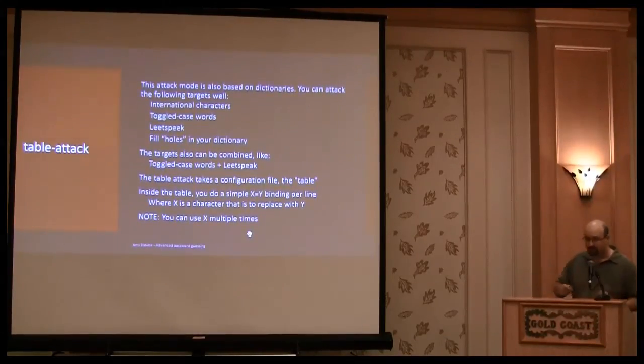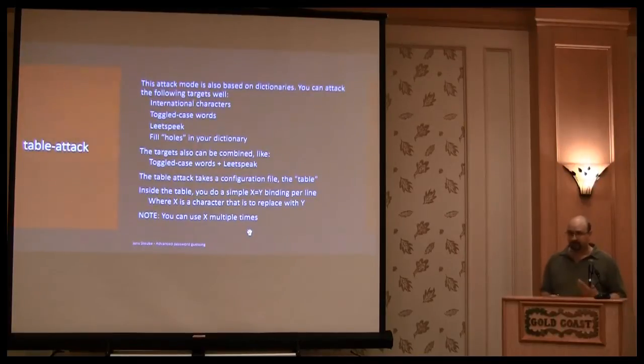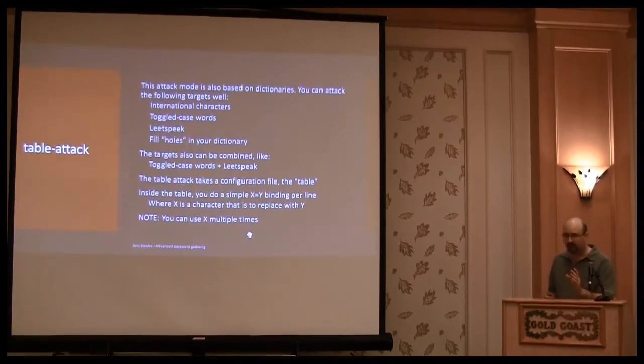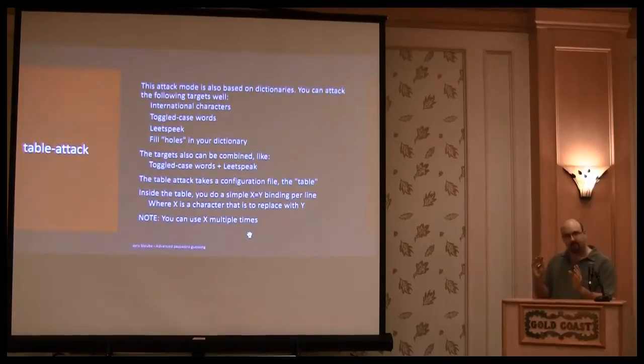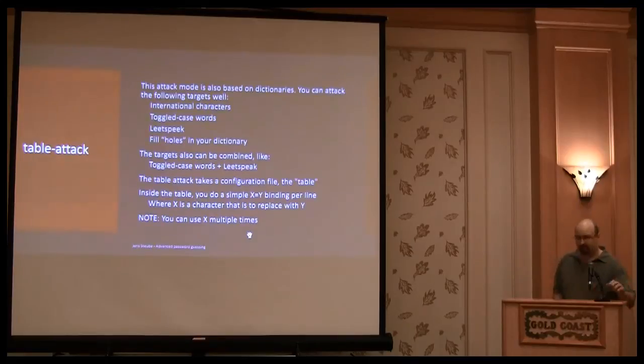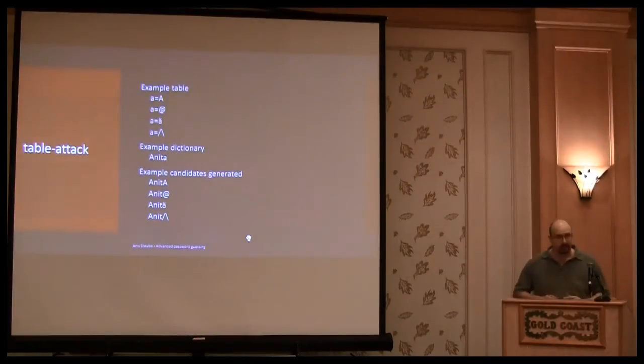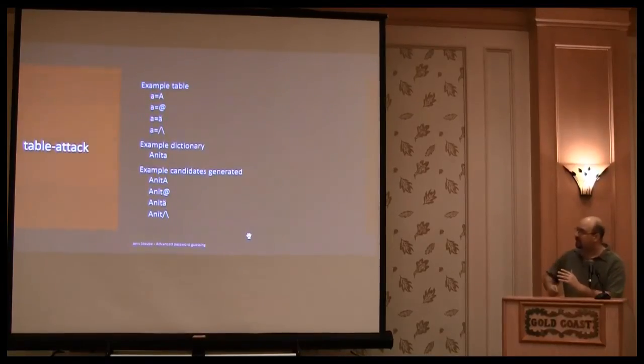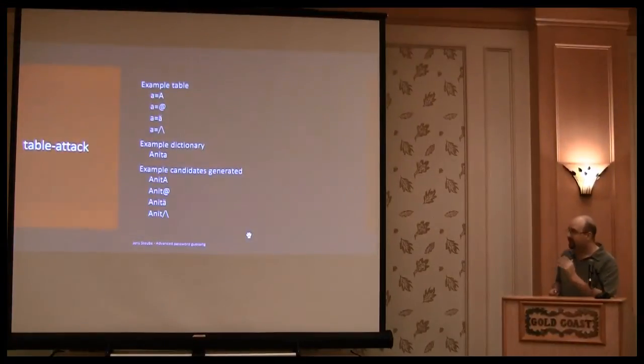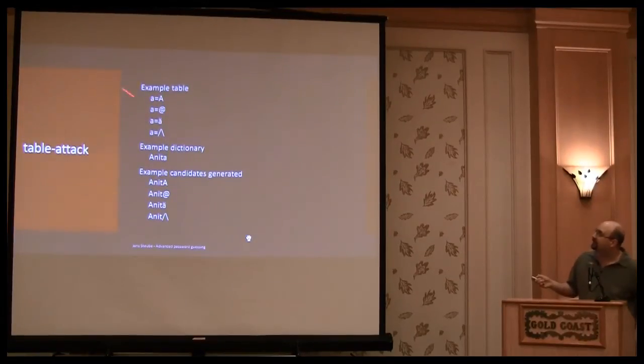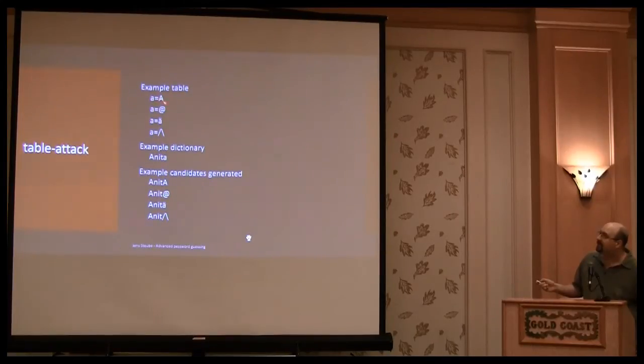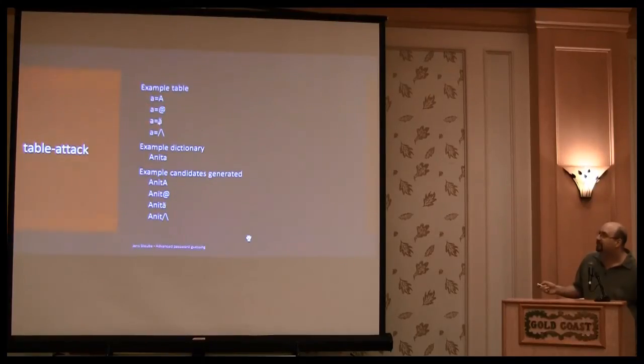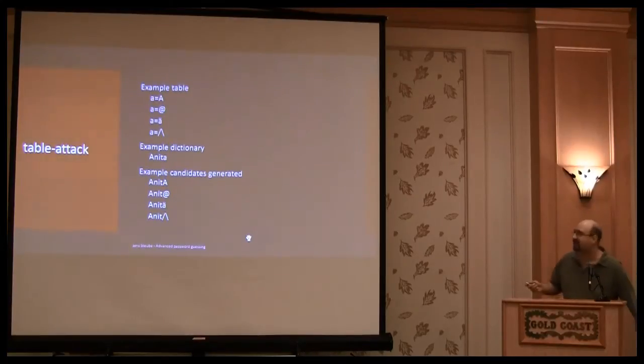The table itself, the configuration of the table is very simple. So you have one character on the left side, you have n-characters on the right side. And for every character you have on the left side, it produces the number of candidates on the right side. So as you can see here, the a is on the left side.